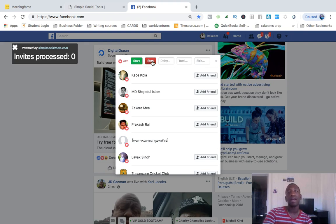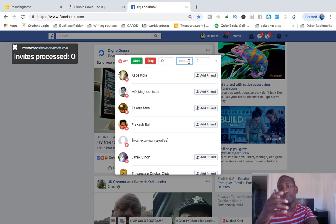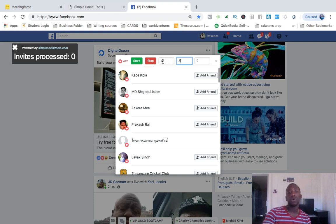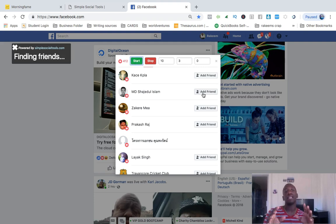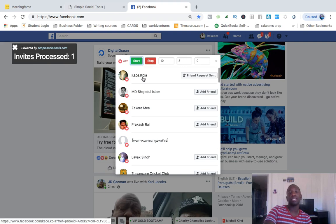I'm not gonna add a lot of people right now, although I know the limits because I've mastered this tool. So here we go — I'll set it to 10 seconds: every 10 seconds it's gonna send one friend request out. For example purposes let's say I want to add three friends, so every 10 seconds it'll send one request until it gets to three. I'm gonna hit start.